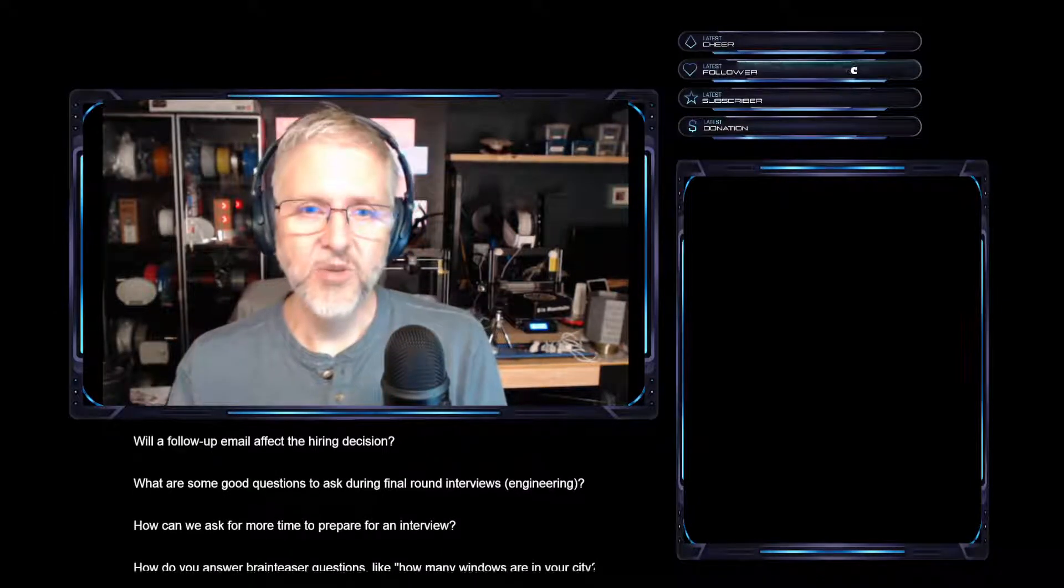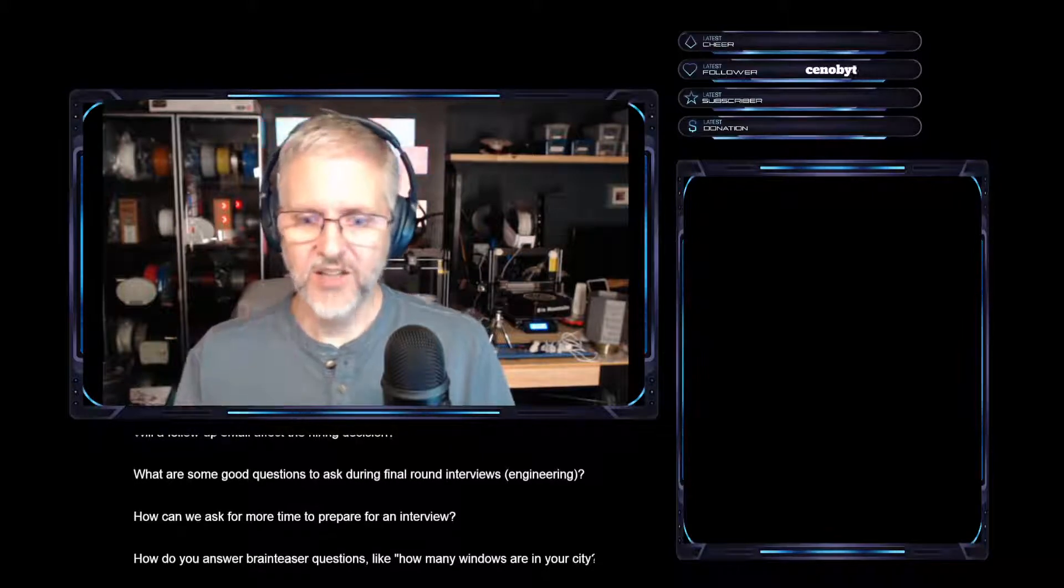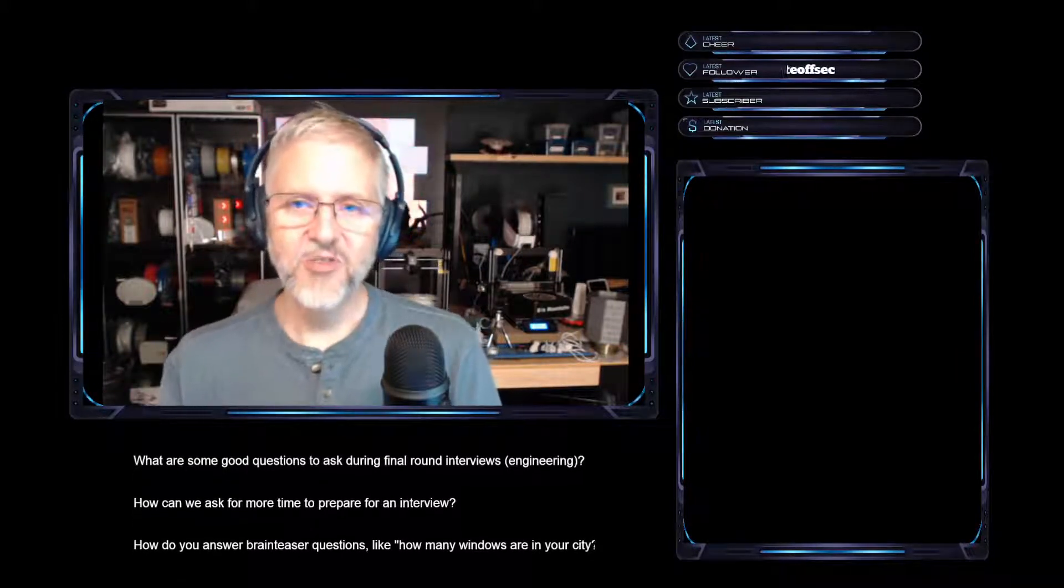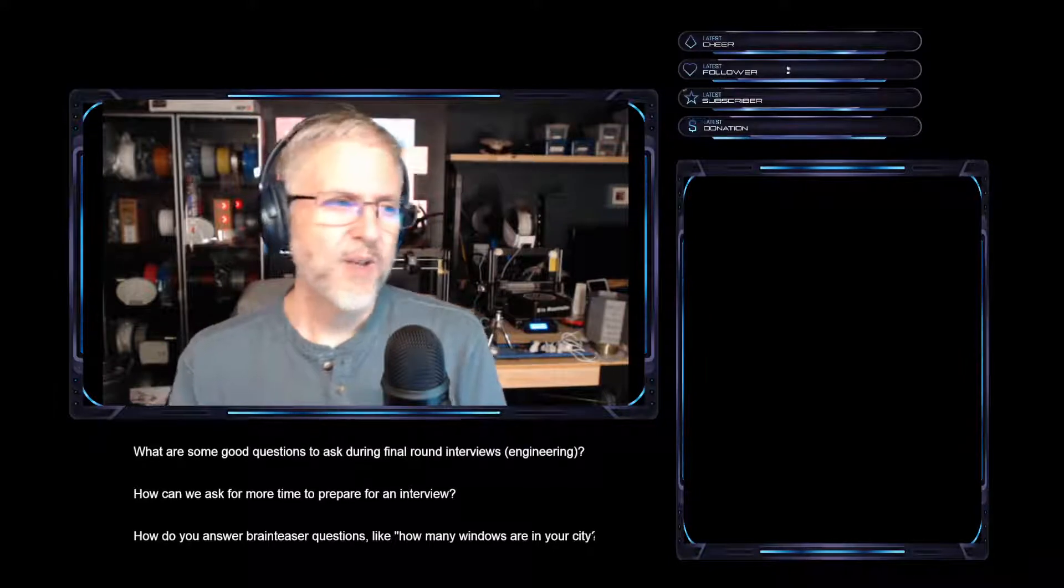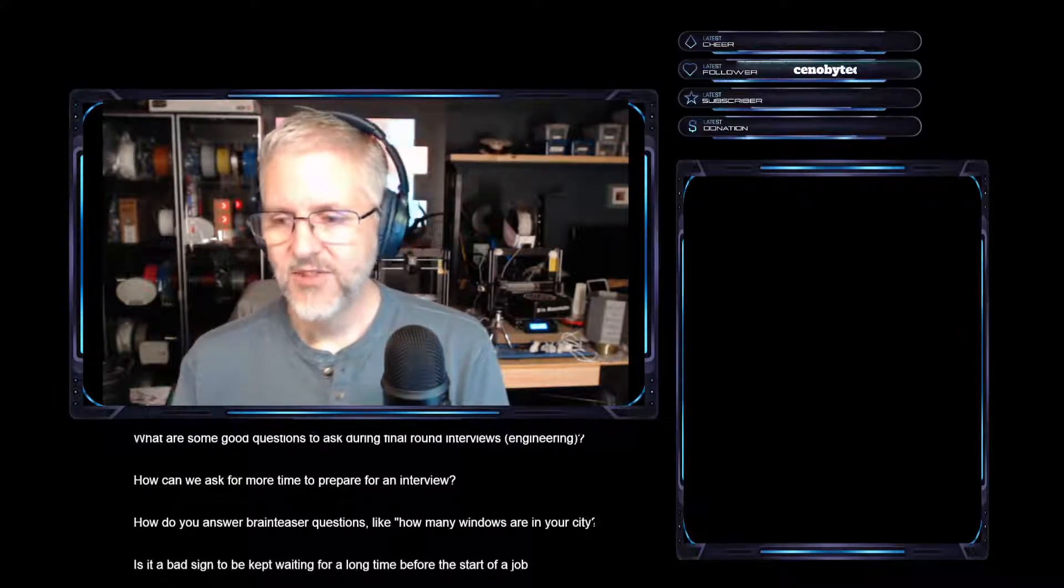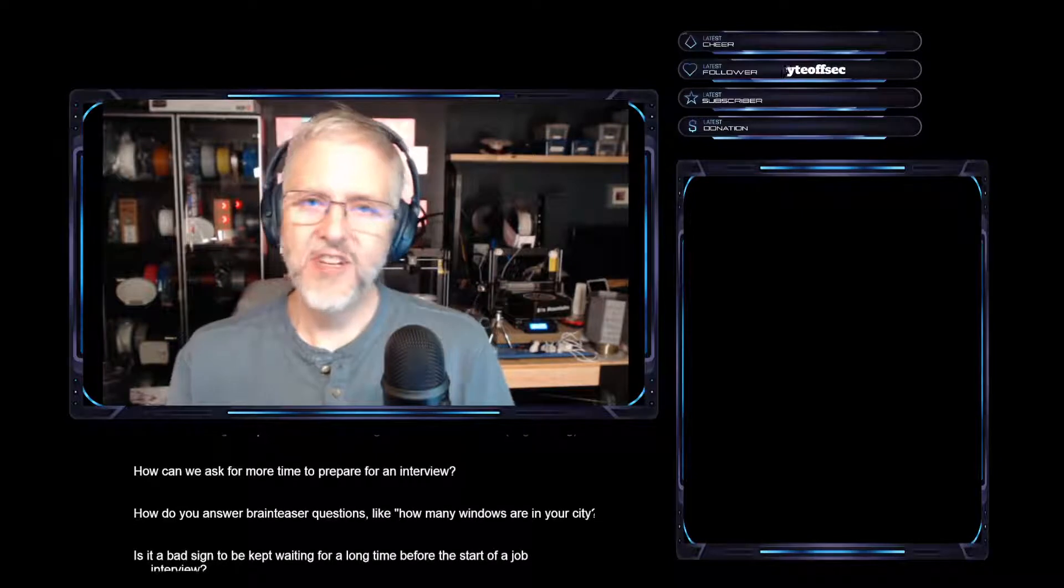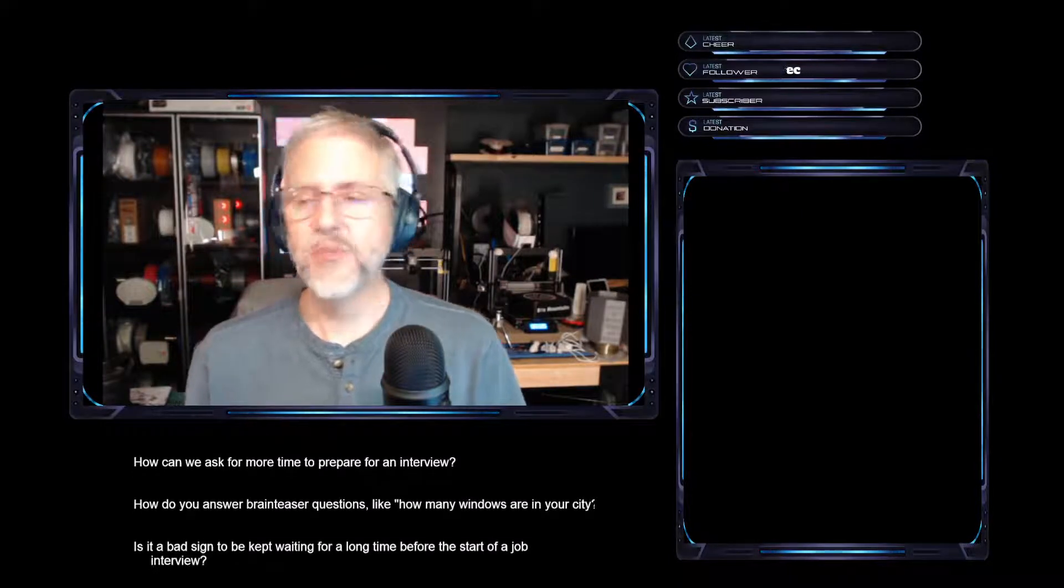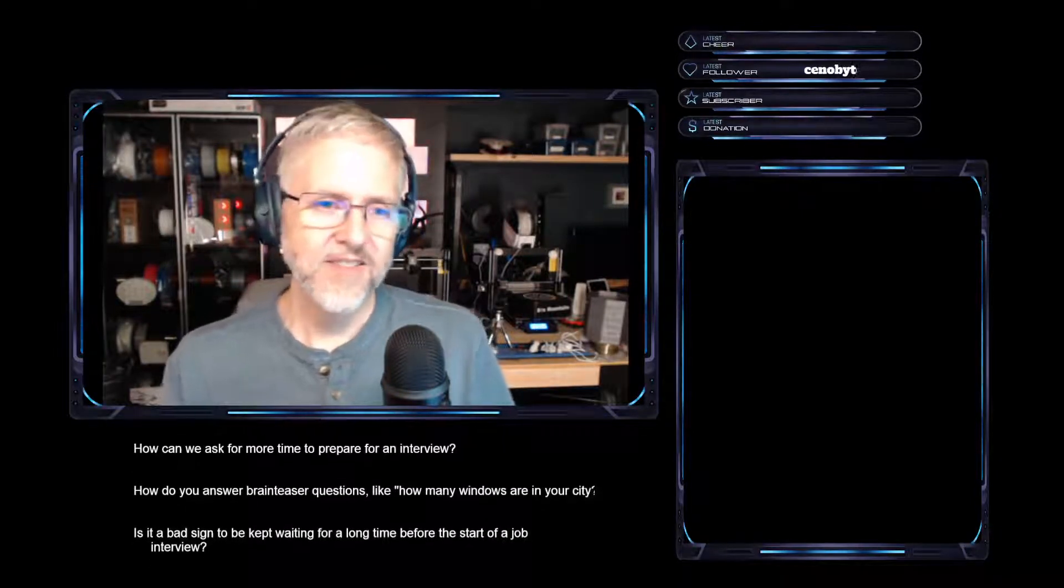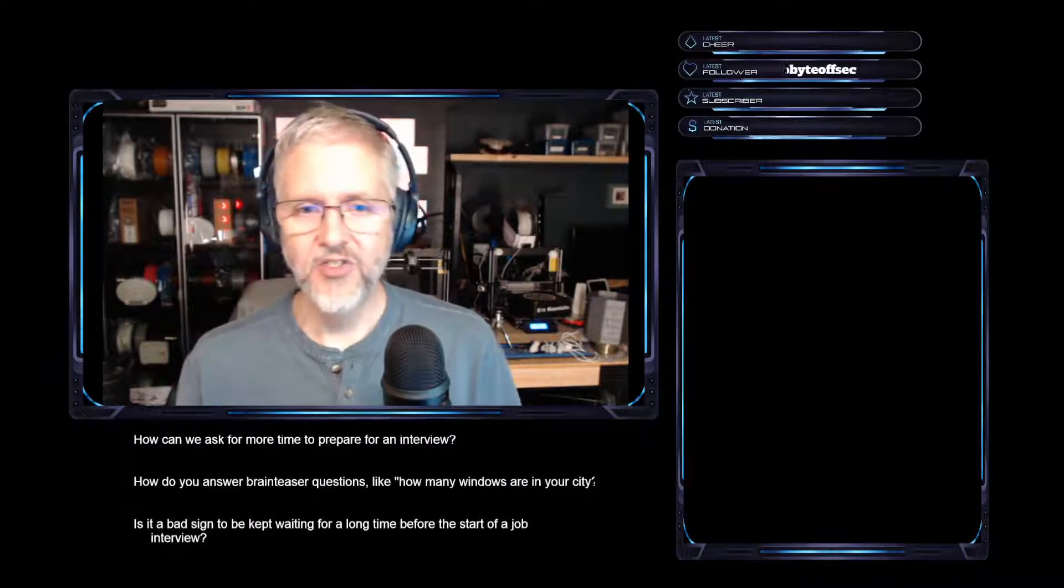Very rarely would we get anything like groundbreaking like, whoa, we never would have thought of that. Like, that's a great way to think about that kind of problem. Most people don't answer those kinds of questions in any way that gives off good information to us as interviewers to tell us that you're a better candidate than someone else.